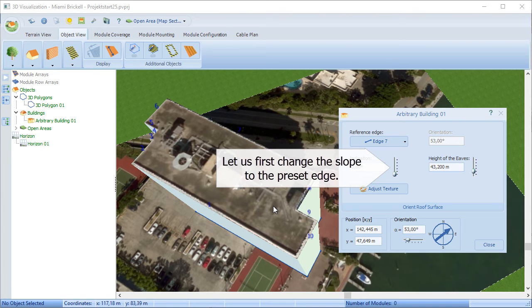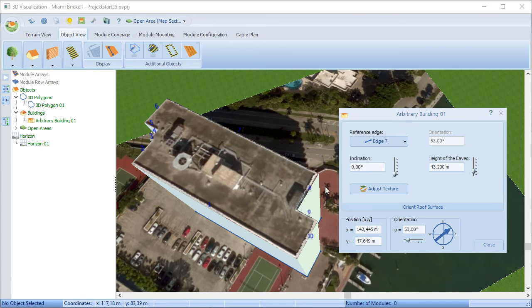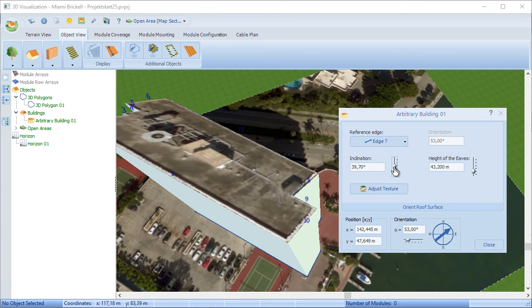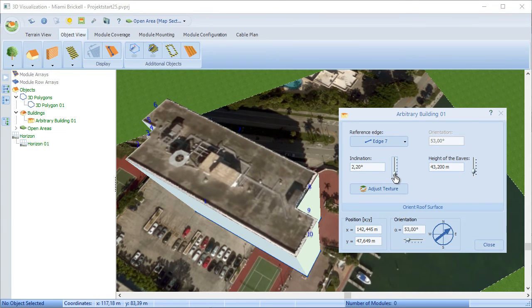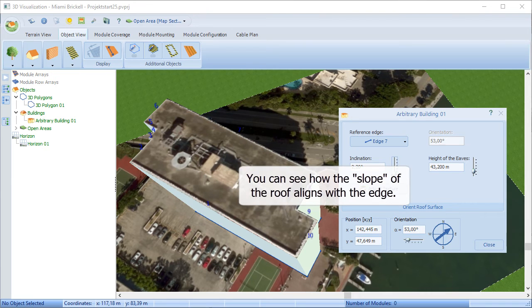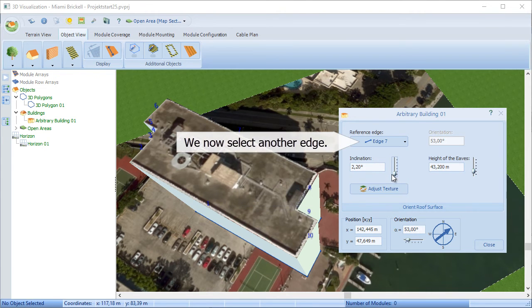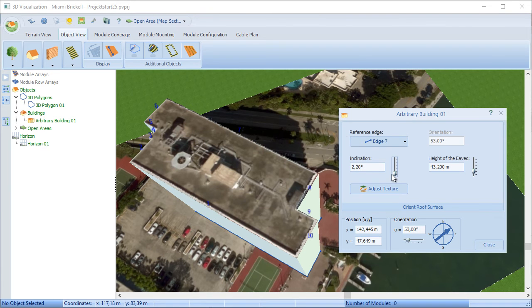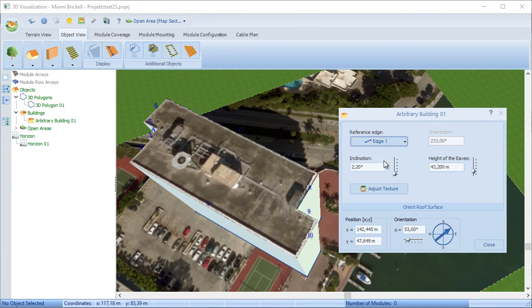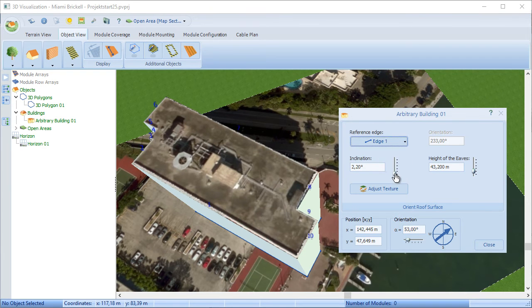Whatever edge you choose will be the reference to the angles that are shown in a dialog, particularly the pitch of the roof. That's being illustrated there with edge 7 as the hinge. We can change that. There's edge 1 now. And that changes the tipping point.